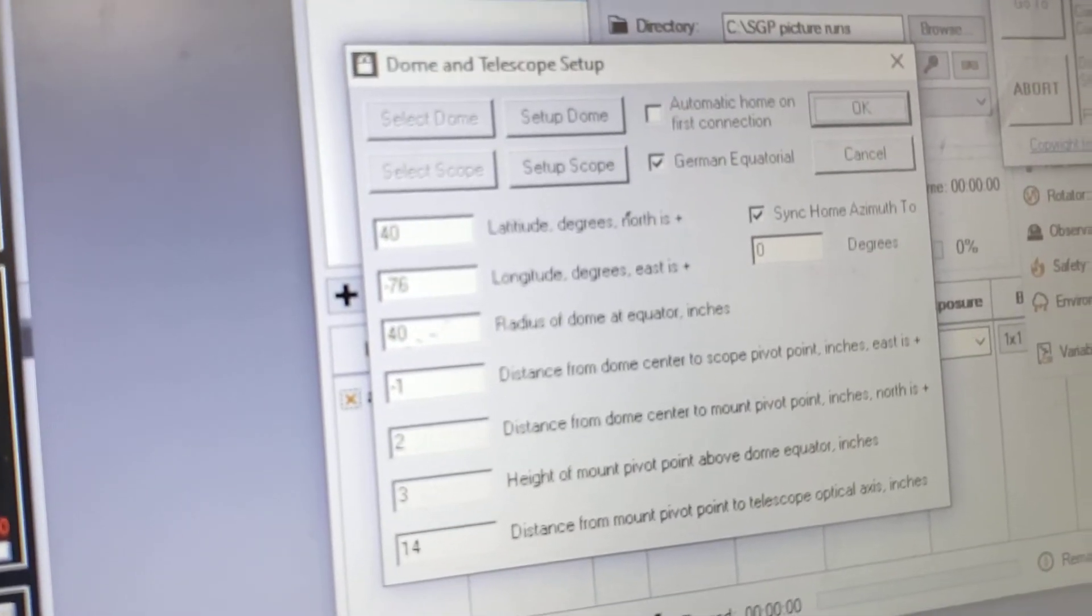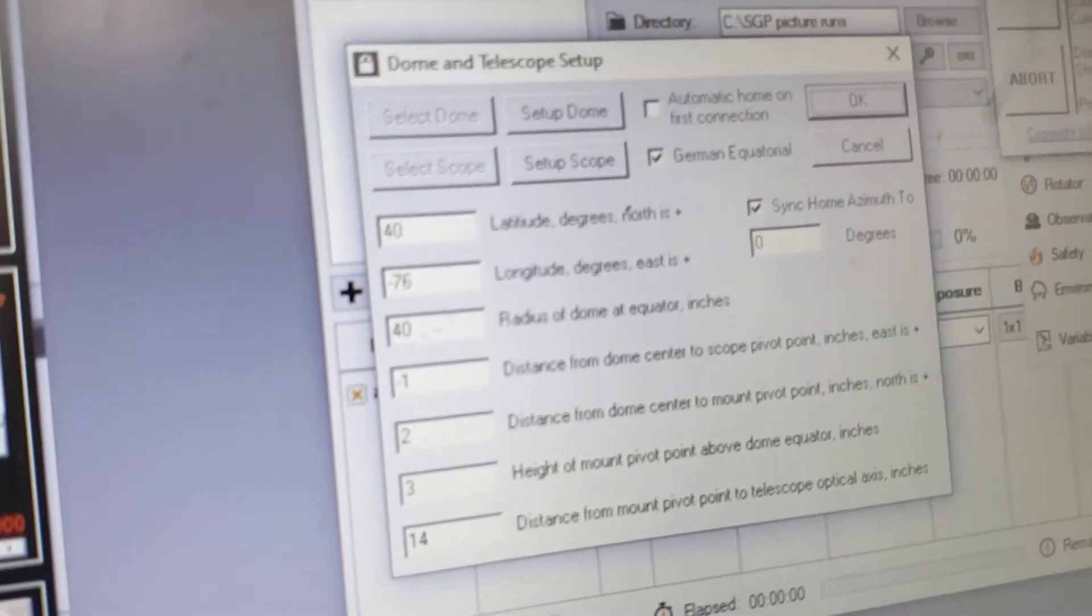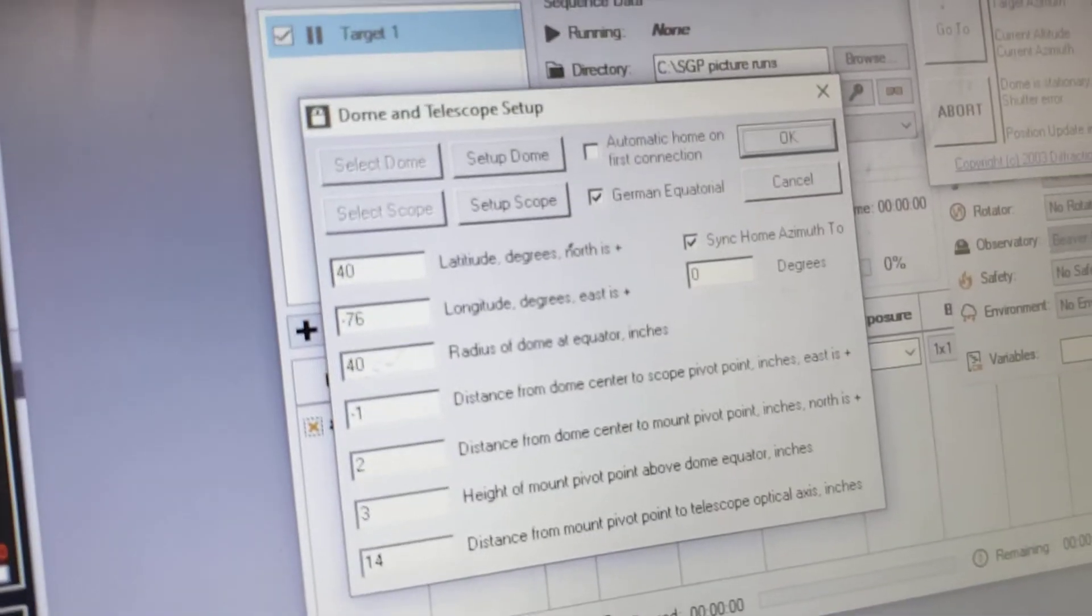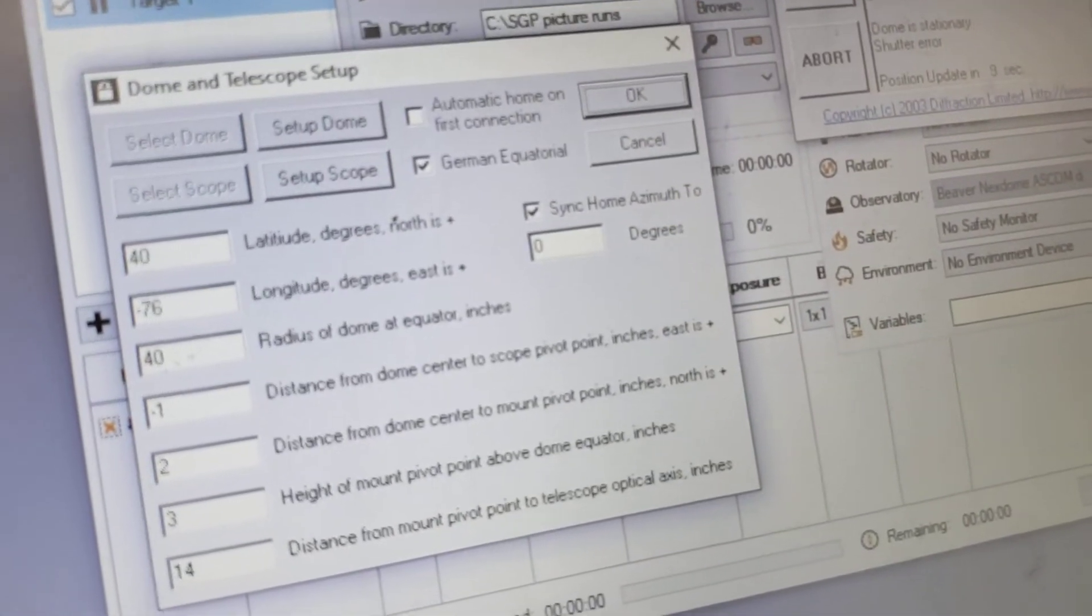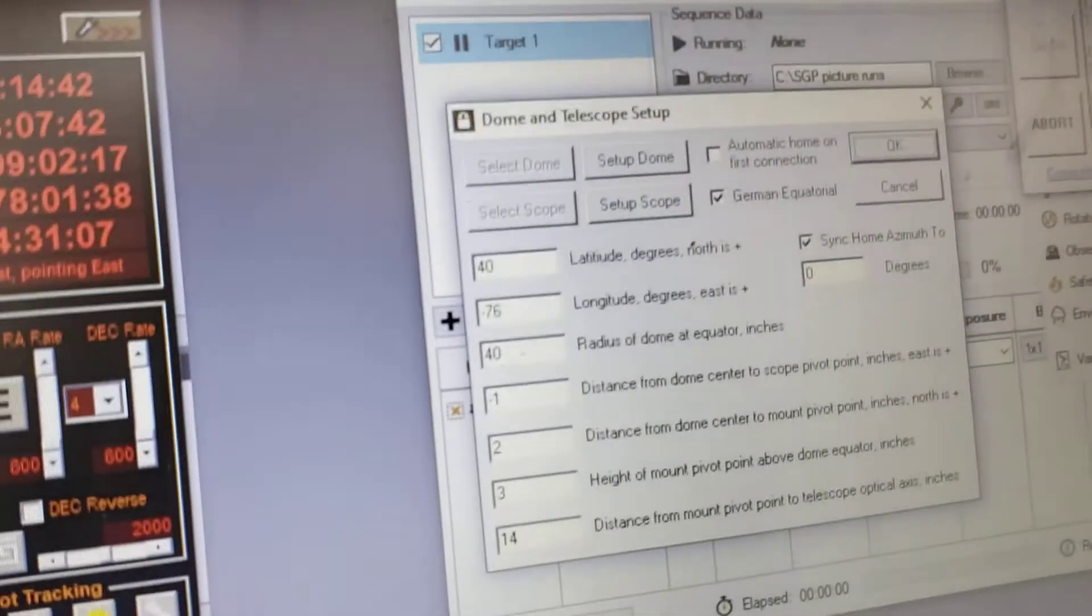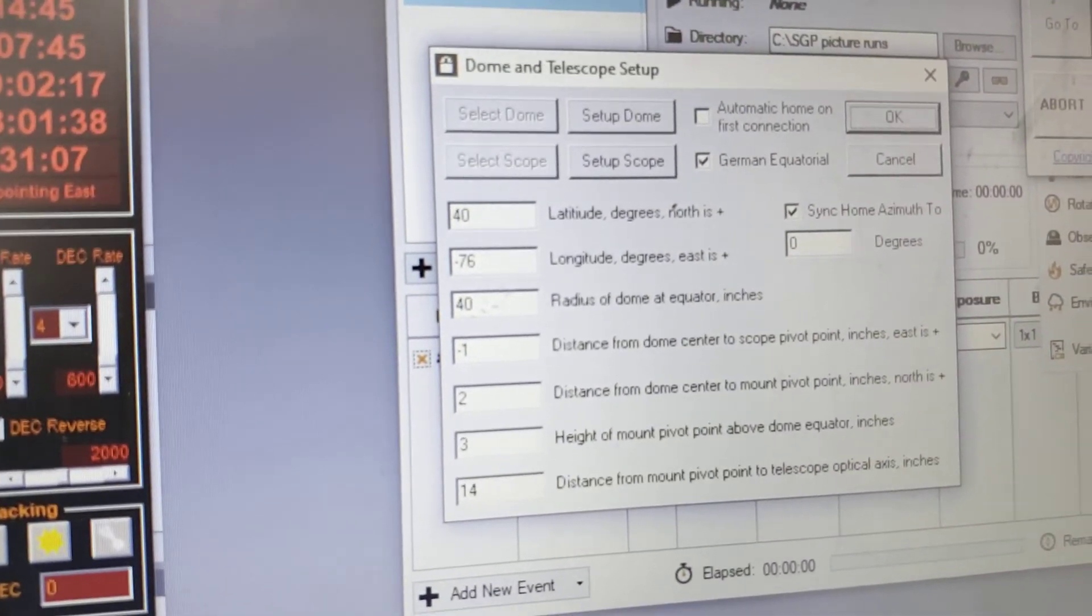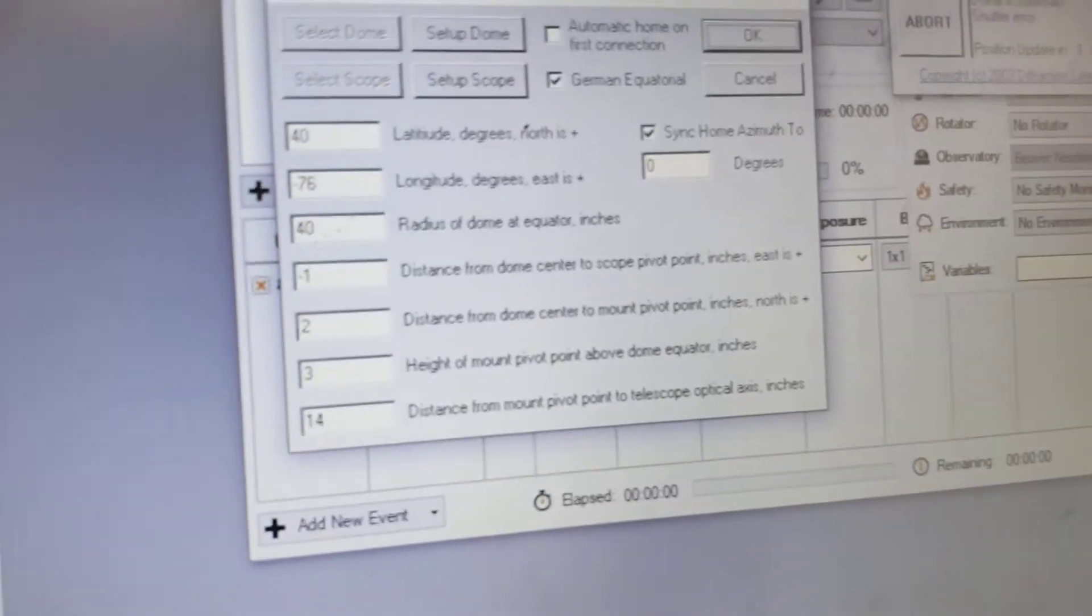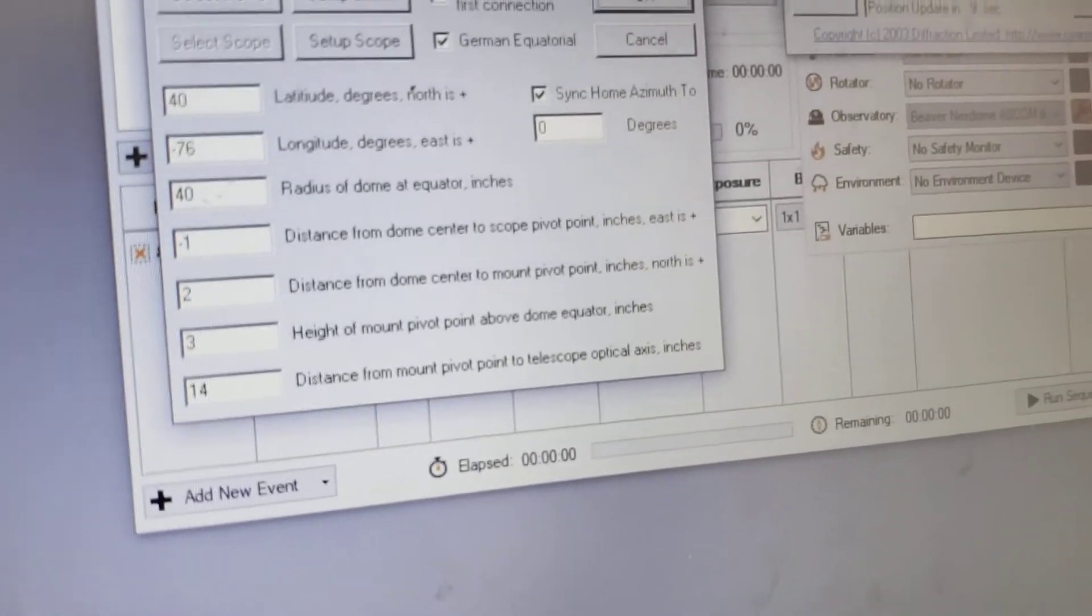Mine varies from about 41 to 39. I put 40 in it. Hi, I'm on the video, I'm recording a video. I'll talk to you in a minute. That was my wife, I said I'm recording a video on setting up the dome.